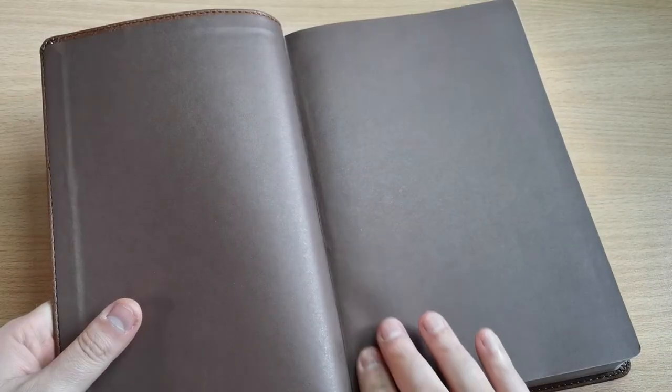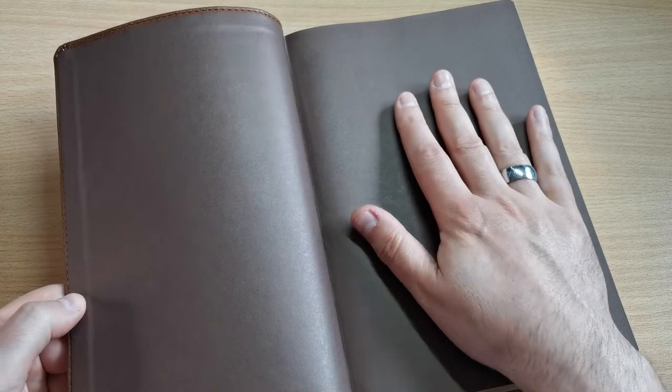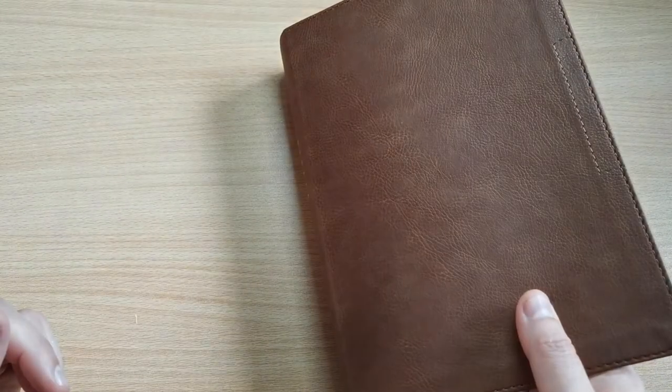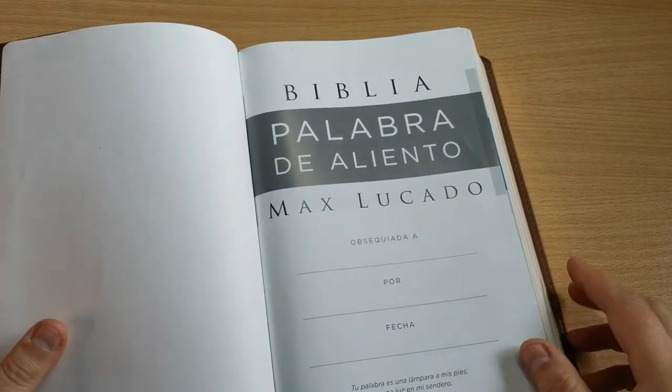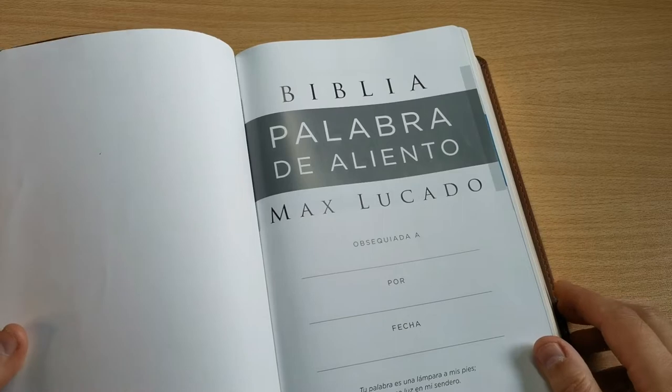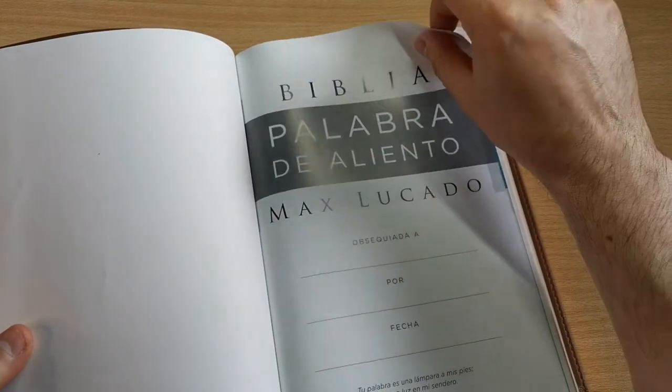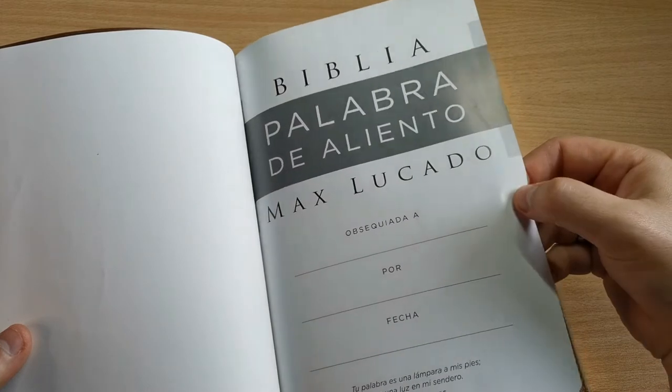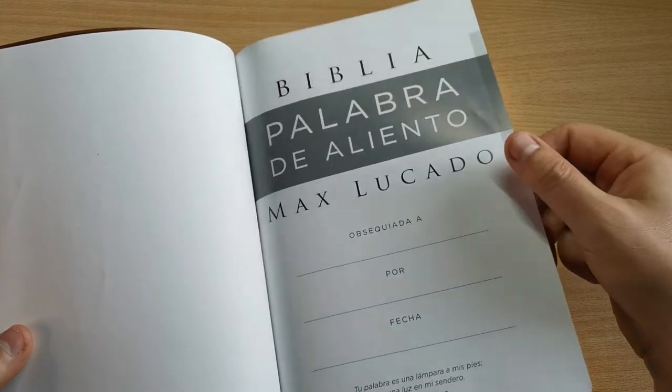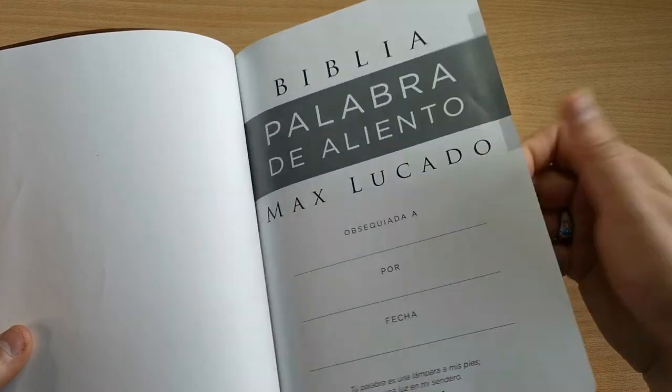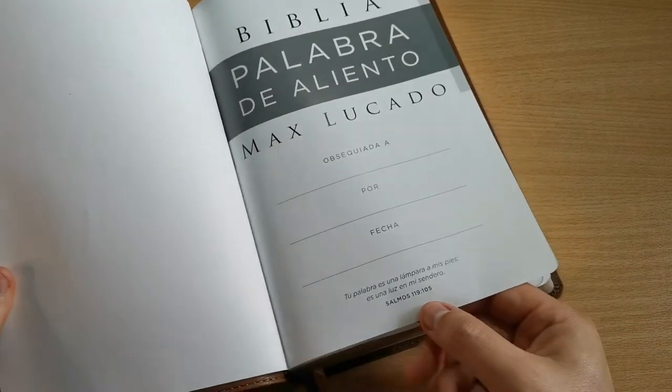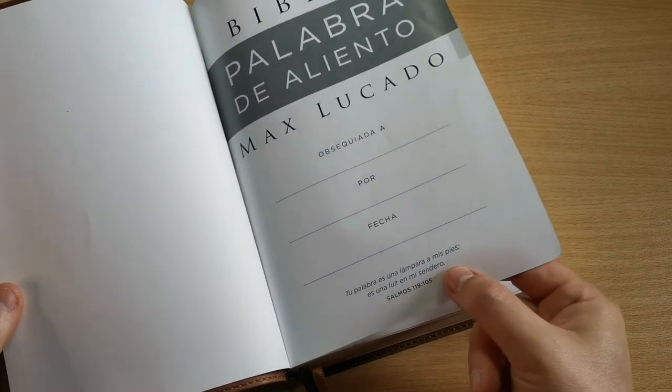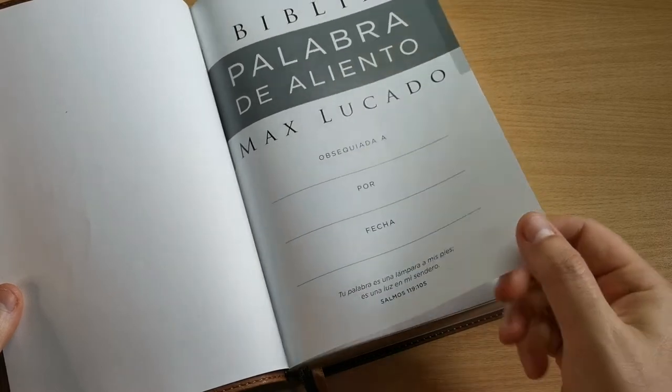And if we open it, we see it's also glued to this cardboard paper sheet in a very dark brown. Also following the theme of these earth colors we're seeing. Well, here we have the Biblia Palabra de Aliento with a presentation page on thick, glossy paper. It seems like quality paper you can find in any magazine and comes with a scripture below, Psalm 119:105. Your word is a lamp to my feet, a light on my path.